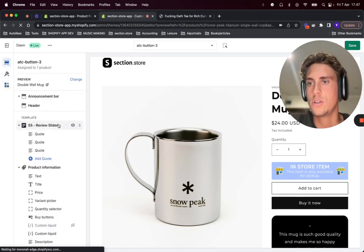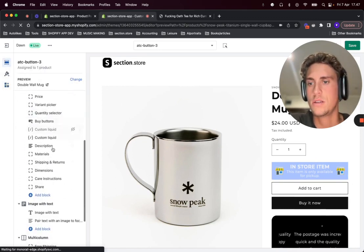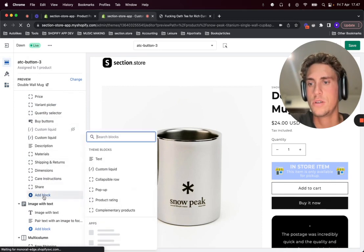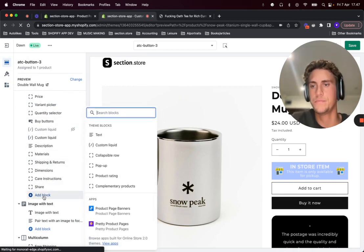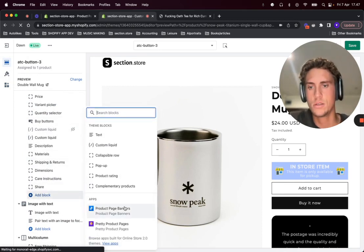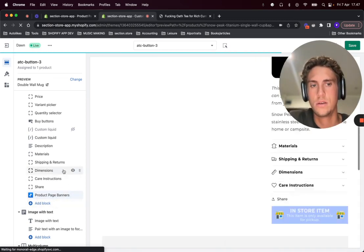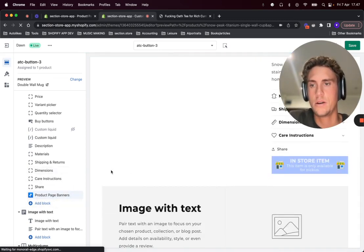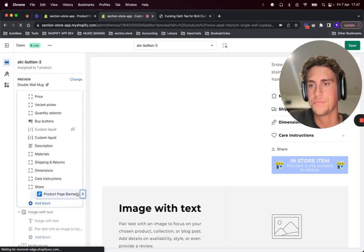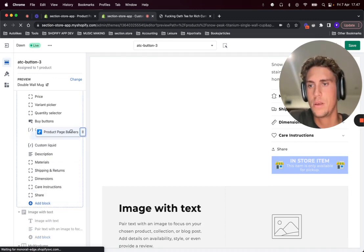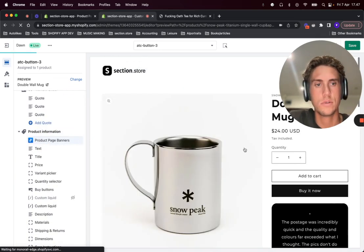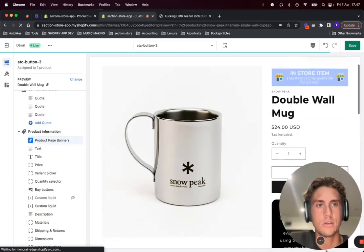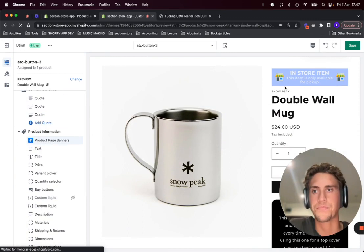So I just want to show you one more thing before we end this video. You can decide where to display the banner easily by clicking add block and then choosing Product Page Banners app. Just drag it around into your desired location. For example, you want it up here.